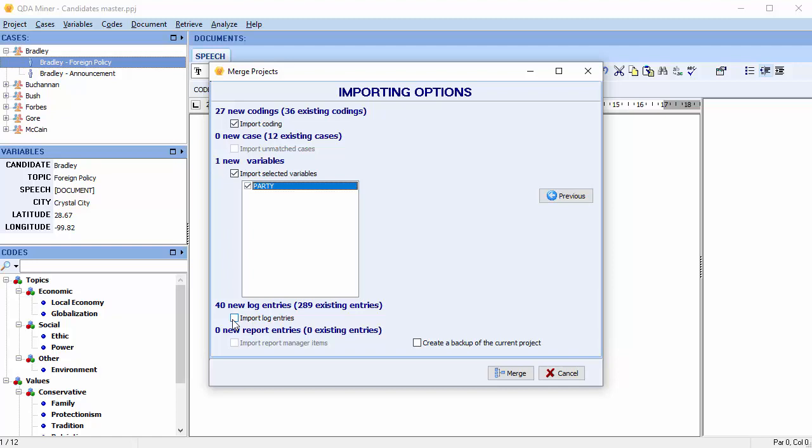Log entries stored in the command log may be appended to the current log file. And import report manager items. Quotes, tables and charts added to the report manager can be appended to the master project. Modified versions of items already in the project will not be imported. So we don't have any new report manager entries, so the options greyed out.